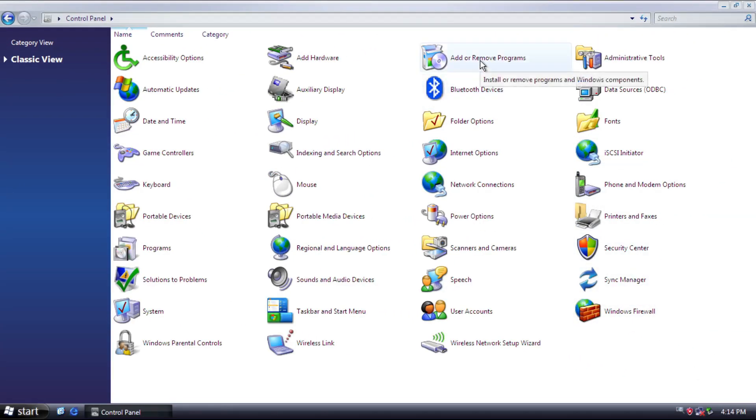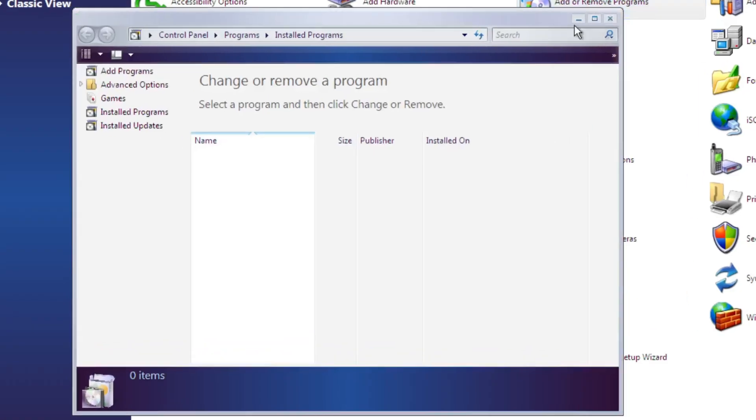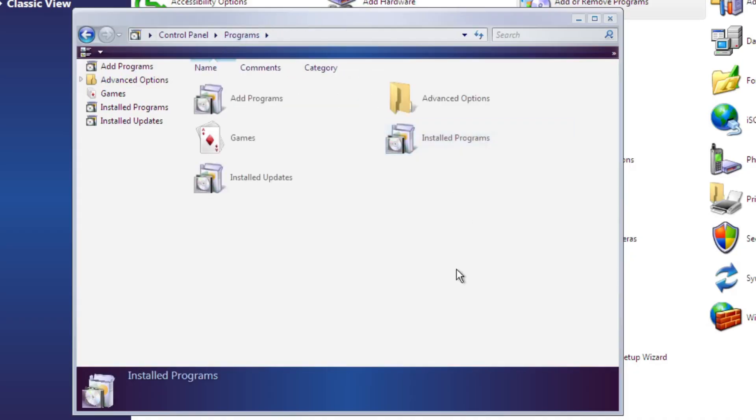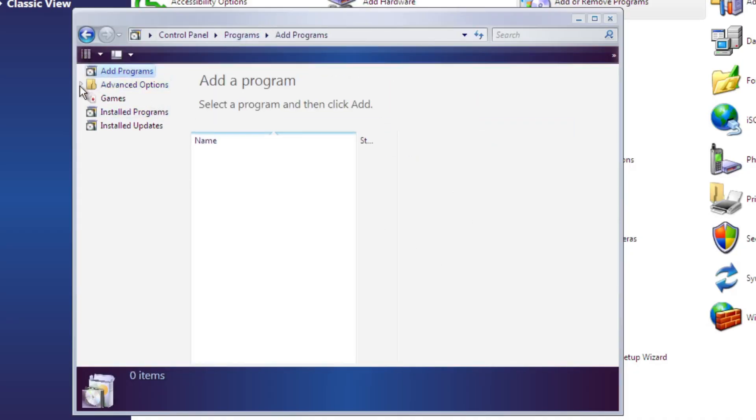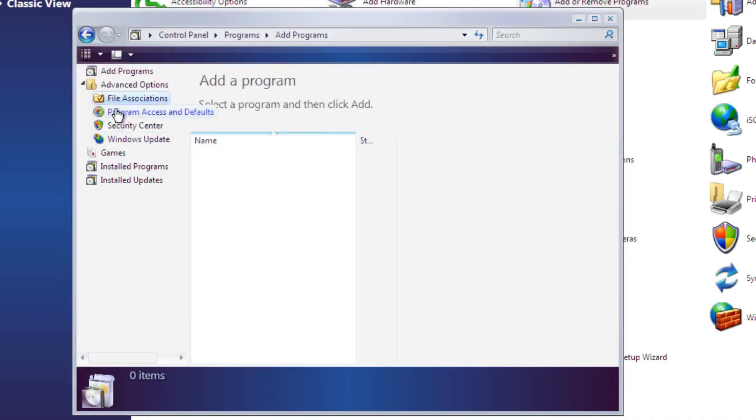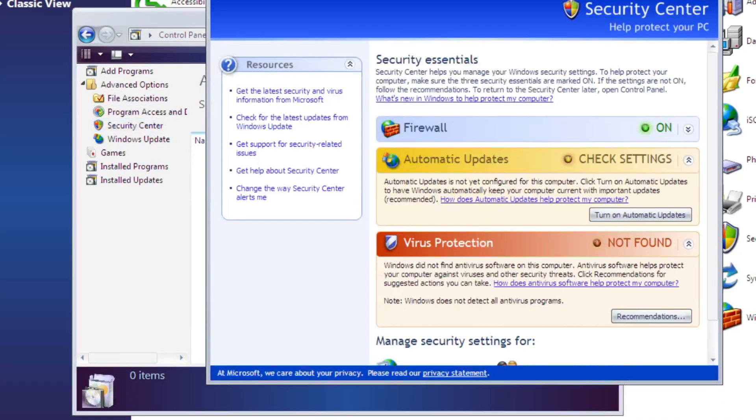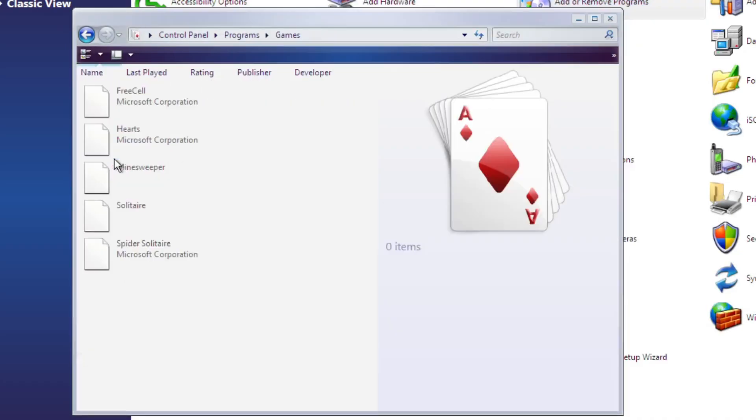Add Remove Programs applet now includes all applets related to programs and OS updates. By opening the applet, you can modify installed programs and updates, set default programs and associations, and even viewing games.